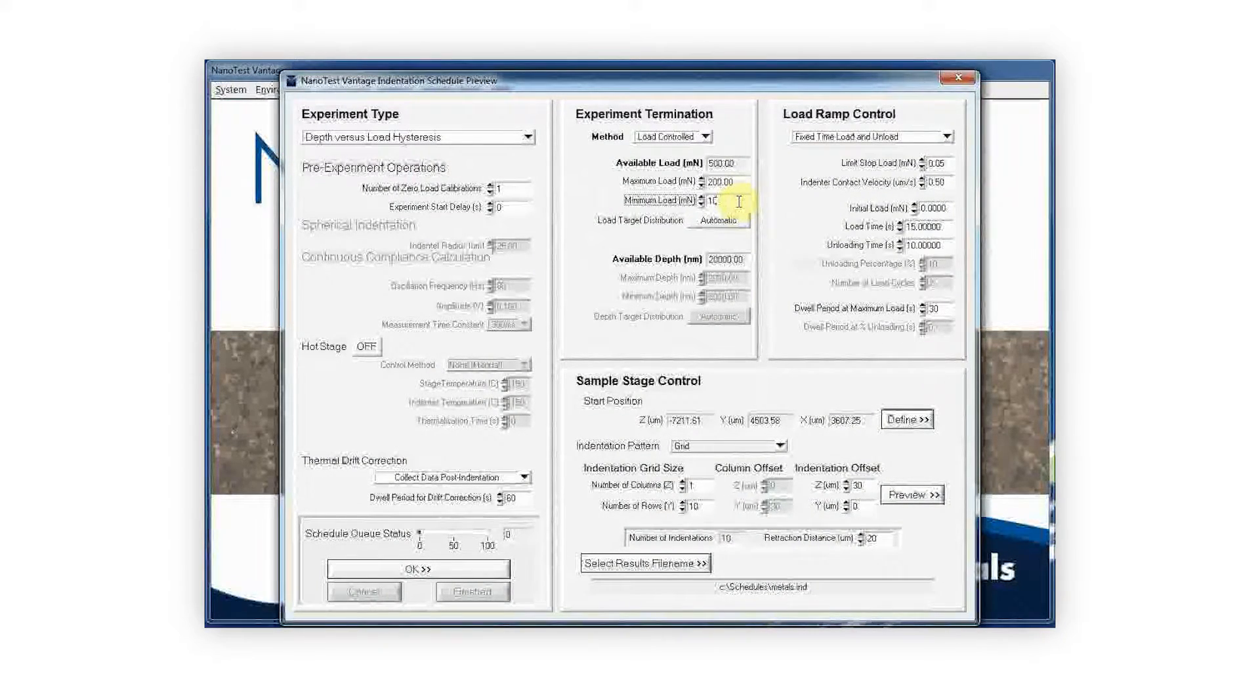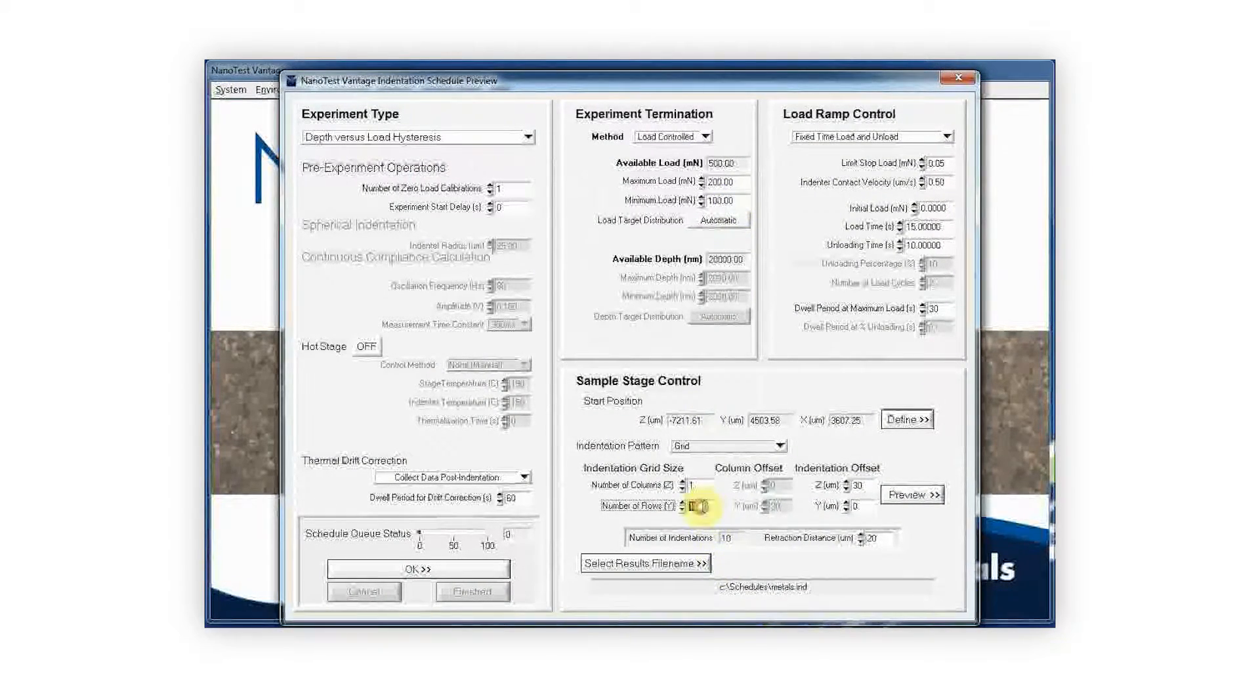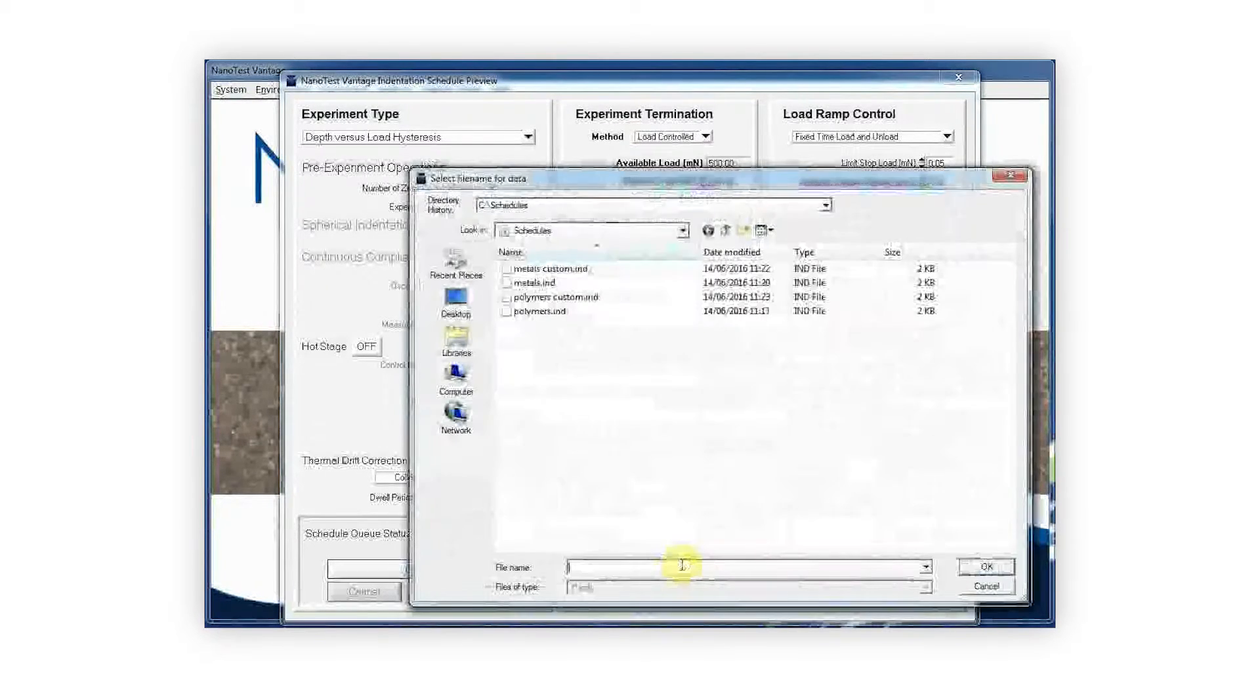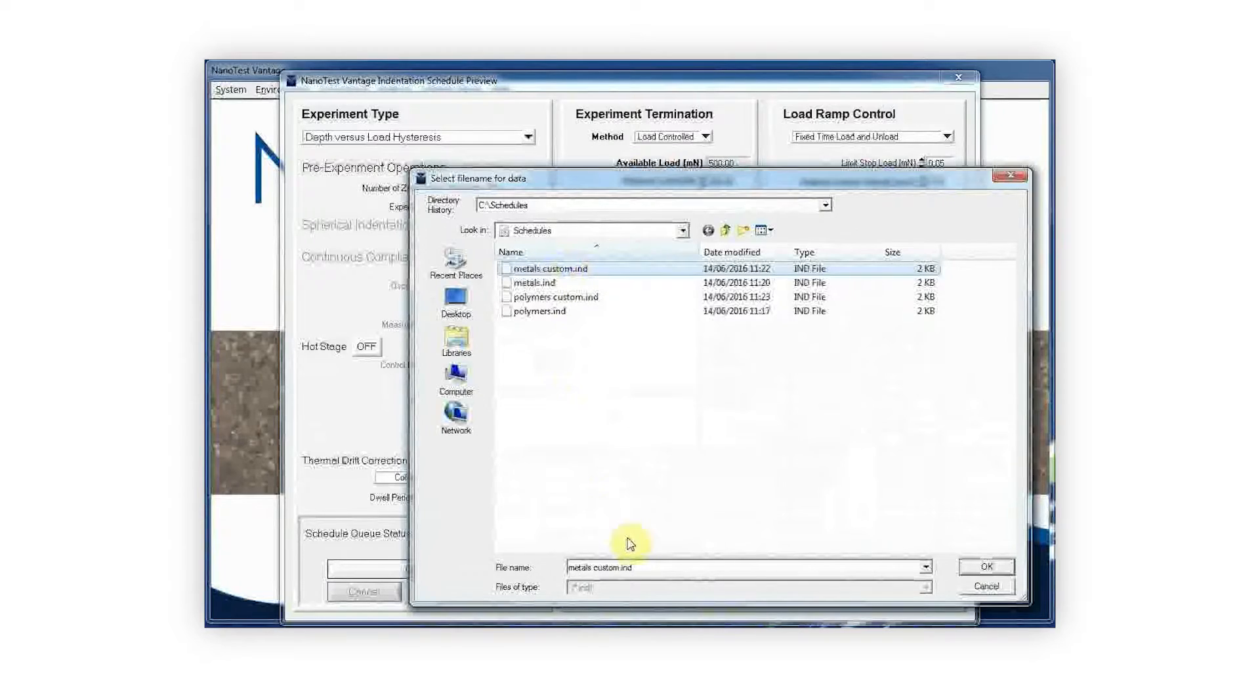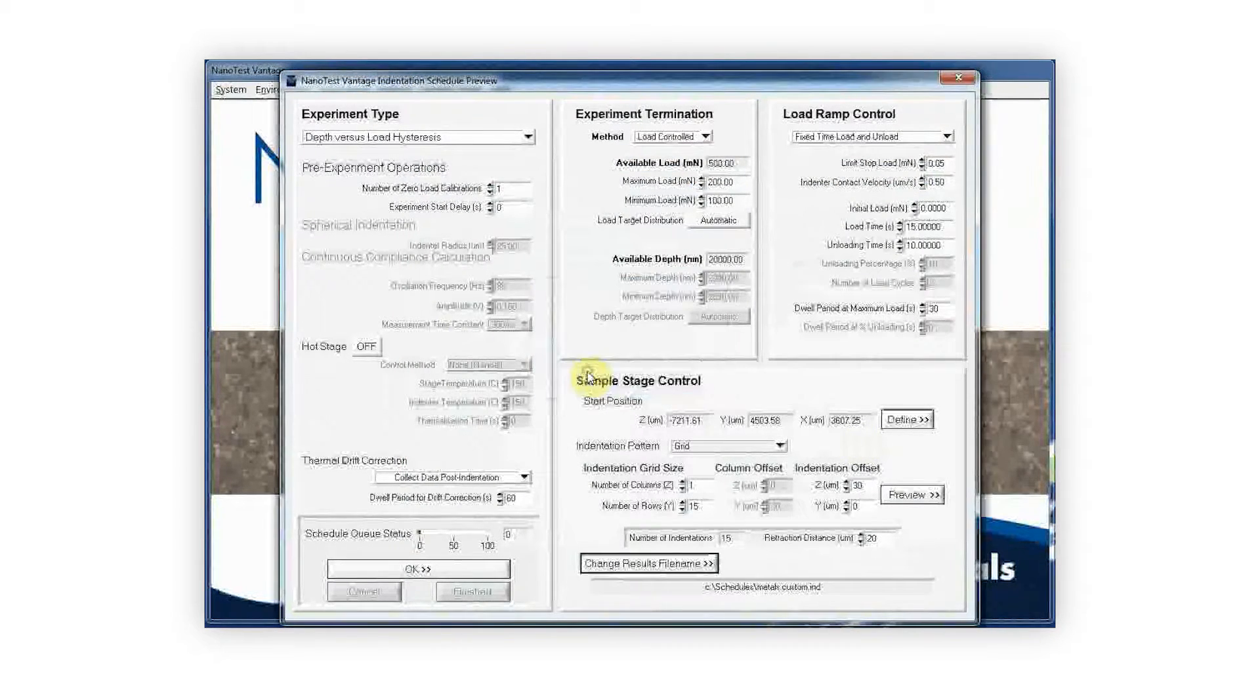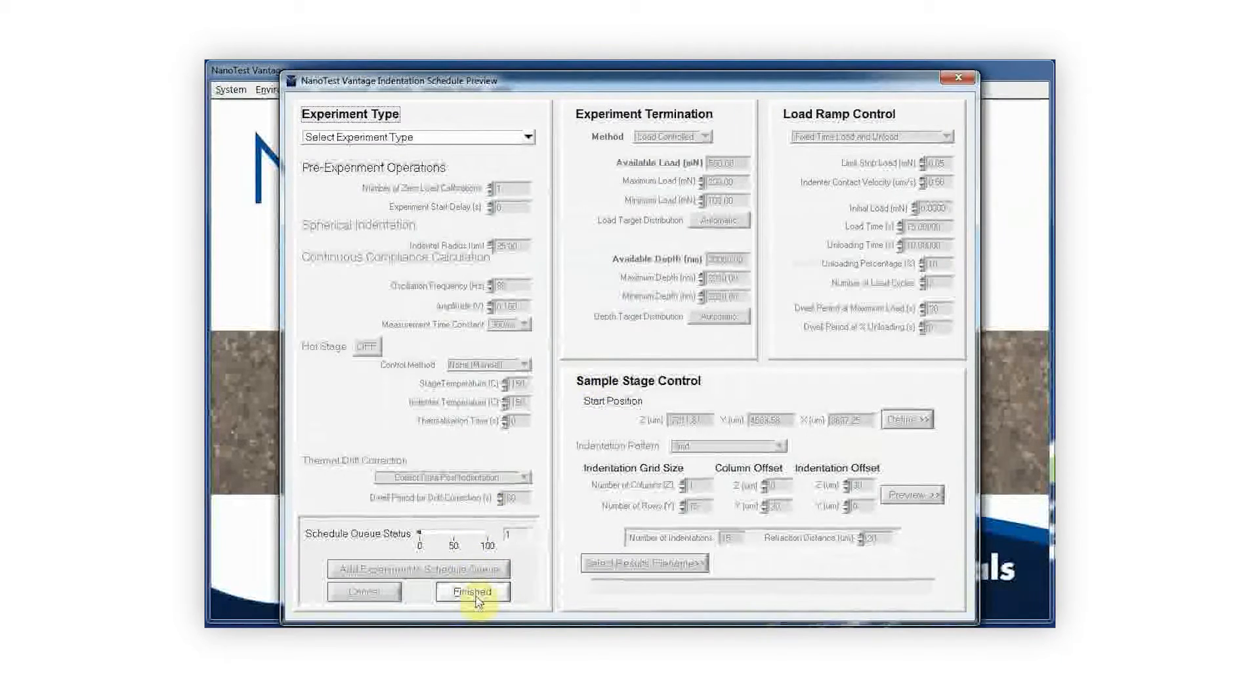When carrying out a large scale study, the same experiment often has to be repeated on multiple samples. With the NanoTest software, commonly used experimental parameters can be saved and then imported again in future, saving time when setting up experiments.